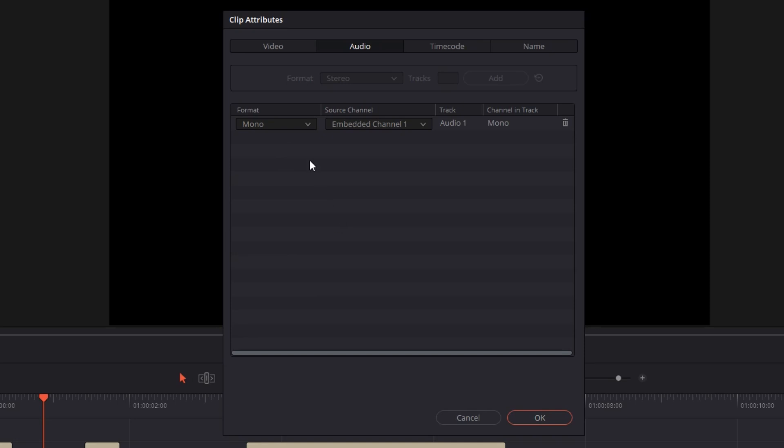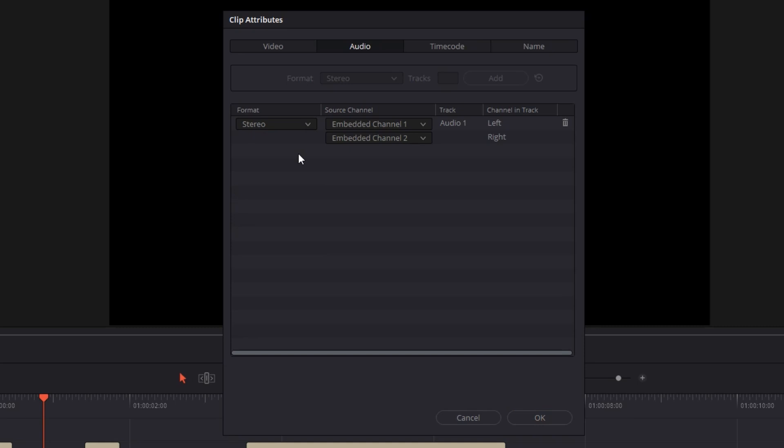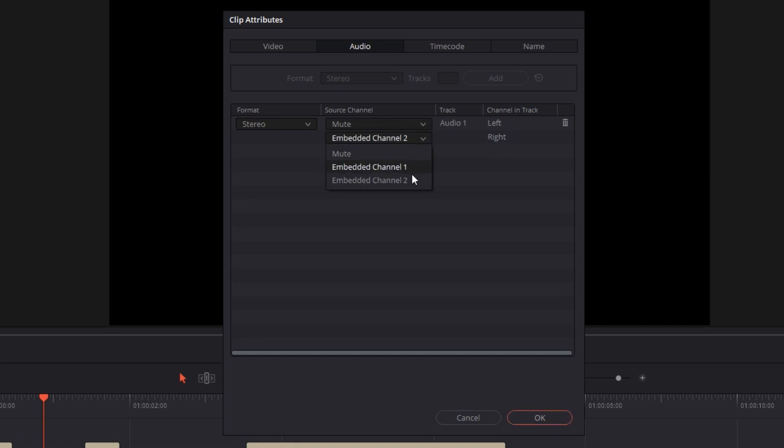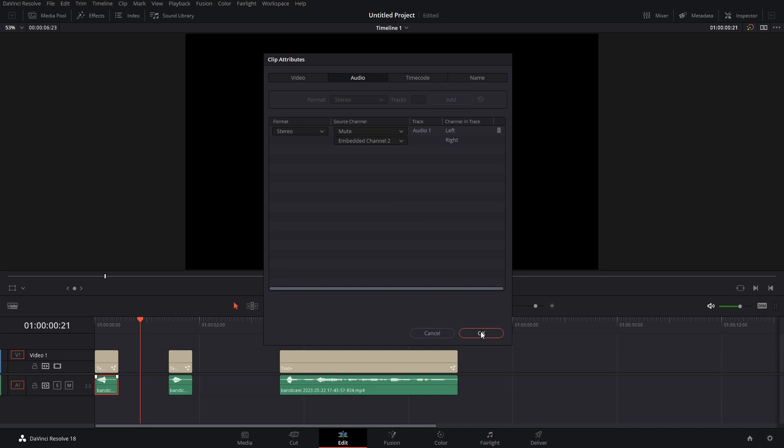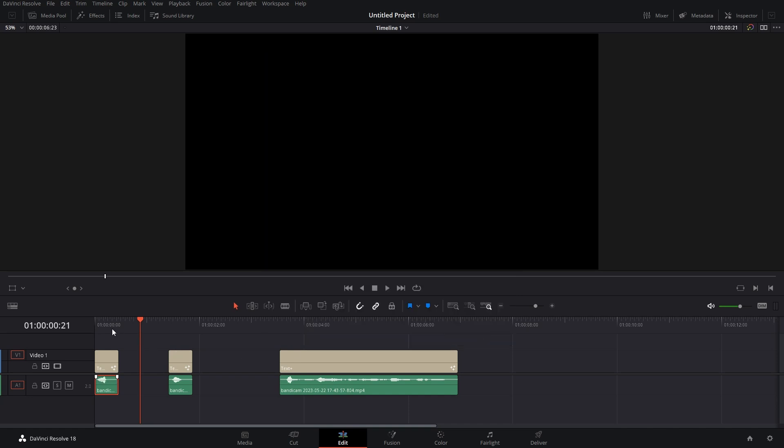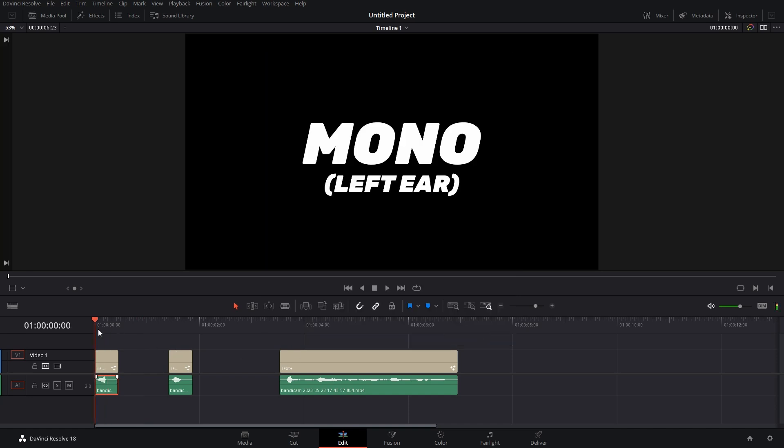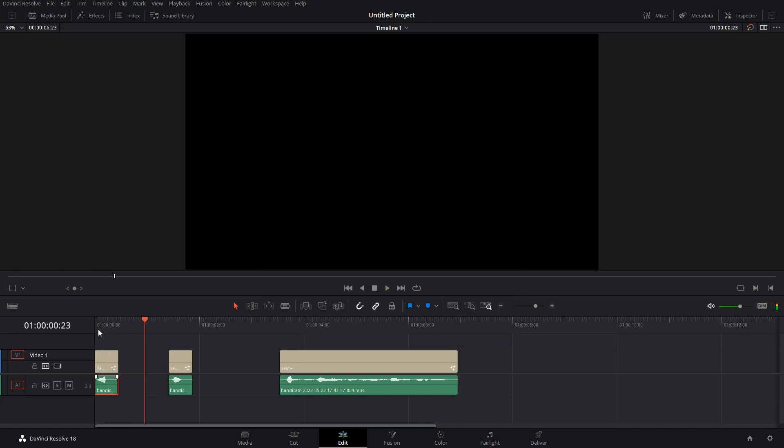have to do is instead of mono, go to stereo. Here, as you can see, Channel 1 is left or right. You want right, so go to Embedded Channel 1 and mute it, and keep Embedded Channel 2 enabled. Hit OK, and now you'll hear this audio in your right ear. Left. So that's how you do